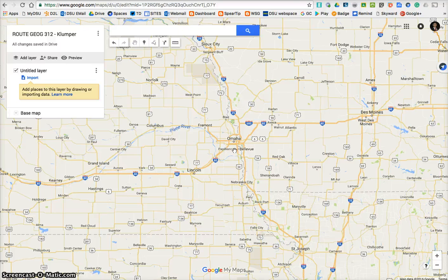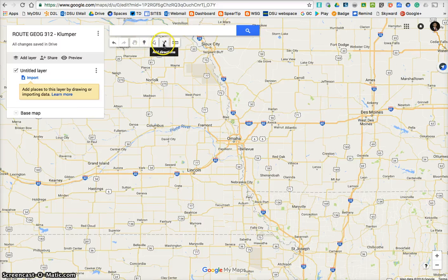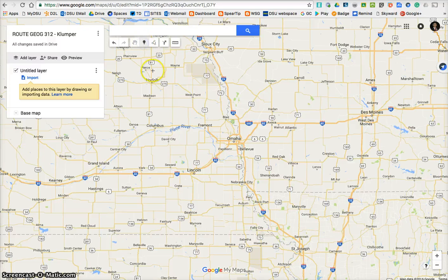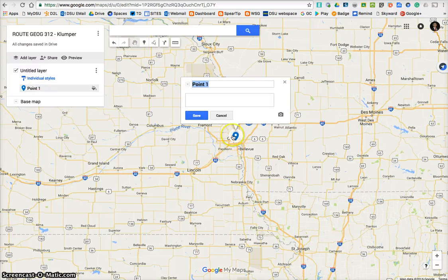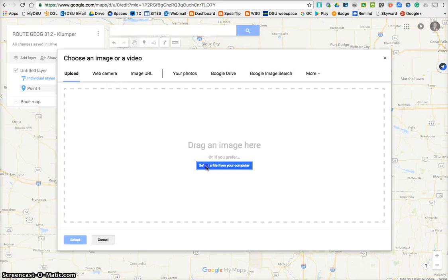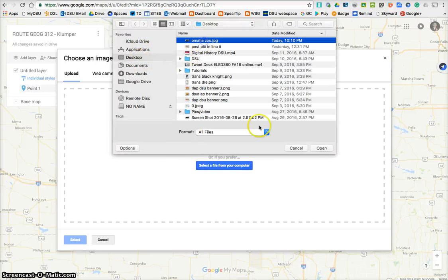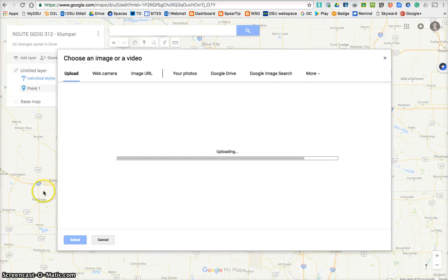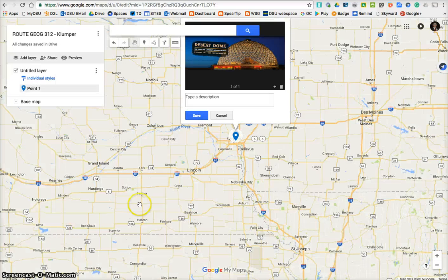So wherever you start, you'll place a marker. Here are your tools right here: move the map around, marker, draw a line, get directions, and measure distances. So I'm going to add a marker — I'll click there and drop one in Omaha. I'm going to put Omaha Zoo. Right here I would type a description. Then I'm going to click the camera because I need to also add a picture. I have one saved — Omaha Zoo. This is a picture of the desert dome.